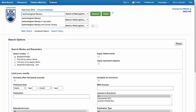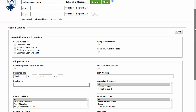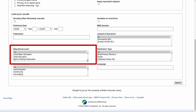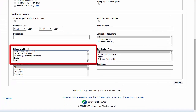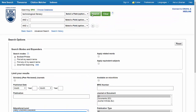I could enter my second concept, Elementary Education, as another keyword phrase after AND in the second search field, but instead I'm going to go to the bottom of the page where I see Educational Level, and I'm going to select Elementary Education, and then I'll click Search.